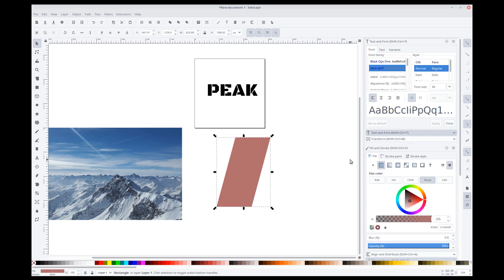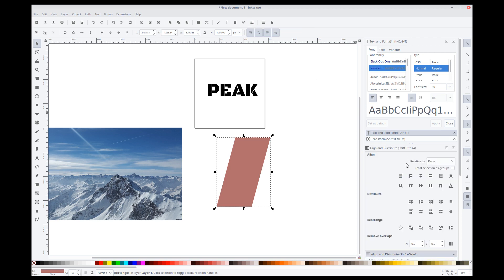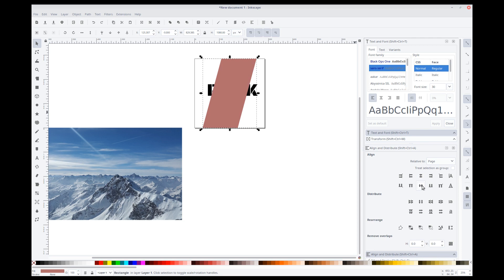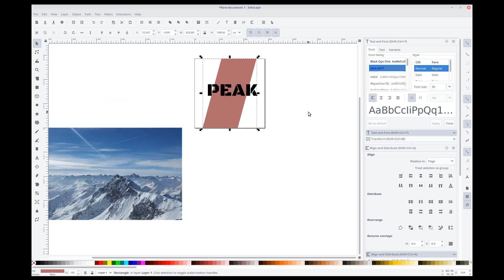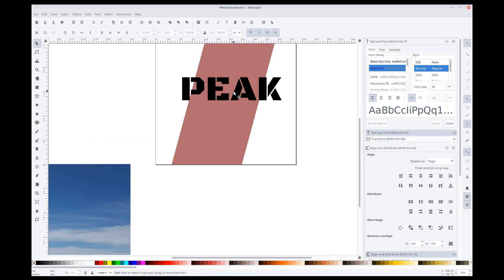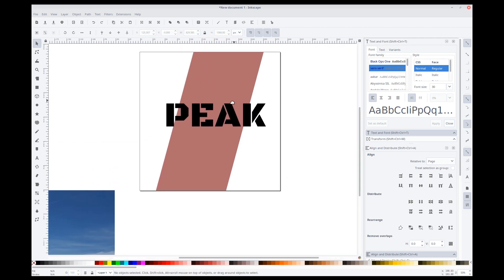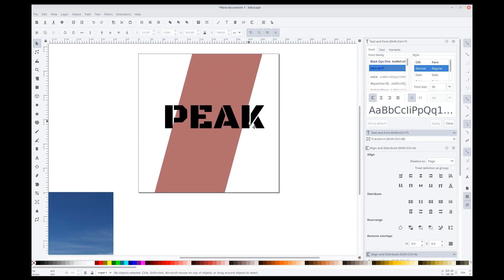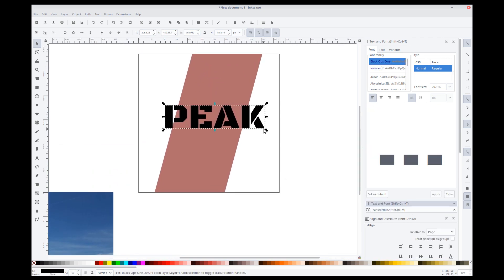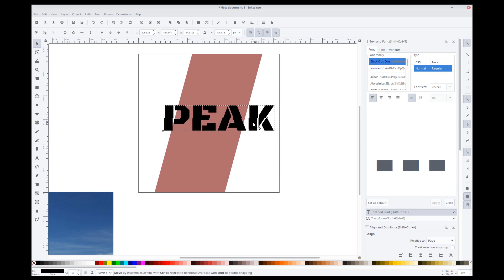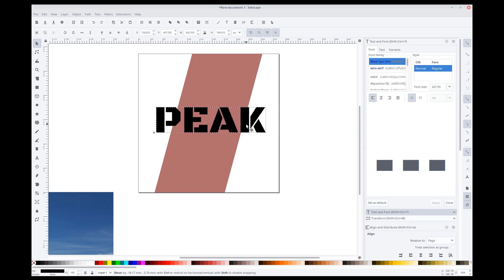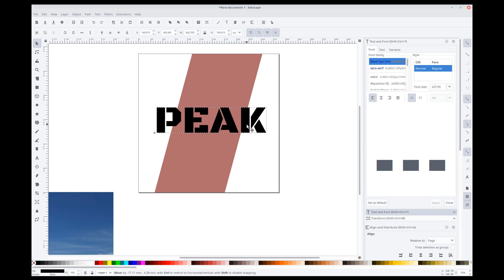We will align this. Align and distribute to the middle of our page. Relative to page, middle, middle. We will just lower that so we can see peak. Zoom in here a little bit. Now, we want a little bit of the text to run through the box and outside of the box. So, maybe like that. That should look good.